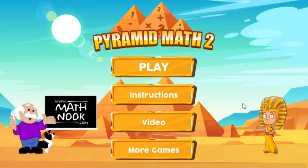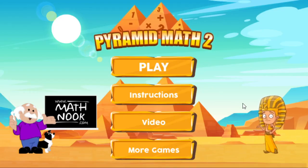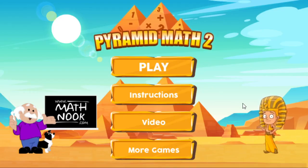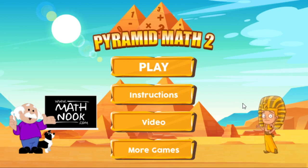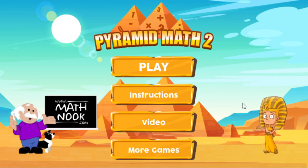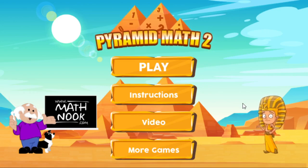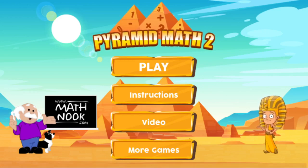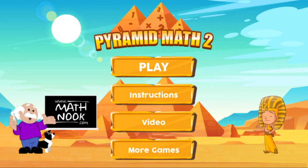Go back to the main menu. I hope you enjoy playing this game. I hope this video has helped, and thanks for watching.